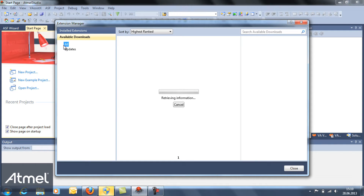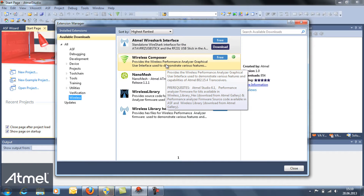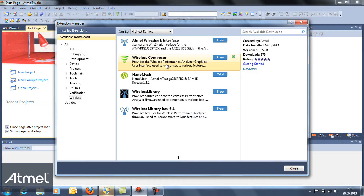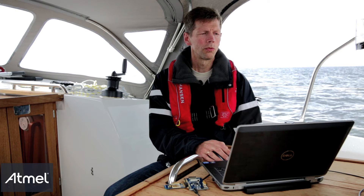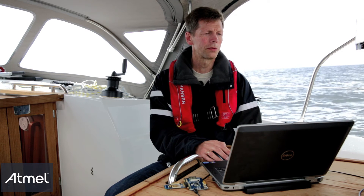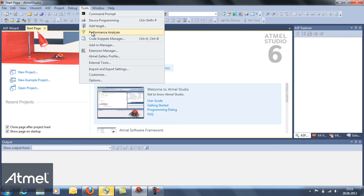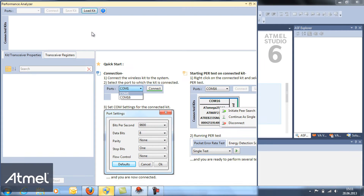Select wireless and select the wireless composer extension and install it. Once the wireless composer is installed, we go to tools and start the performance analyzer.